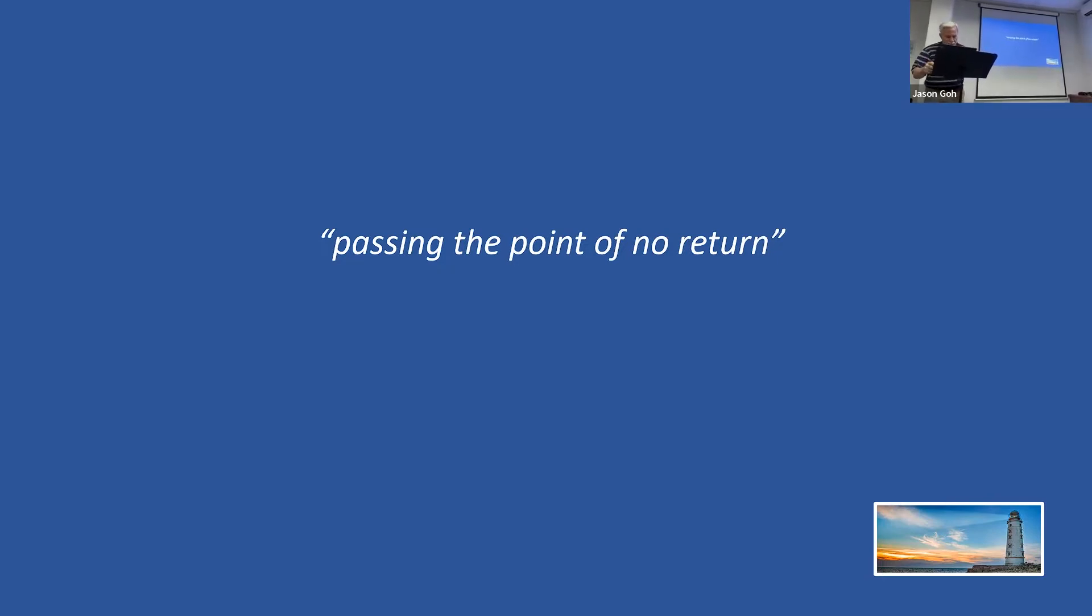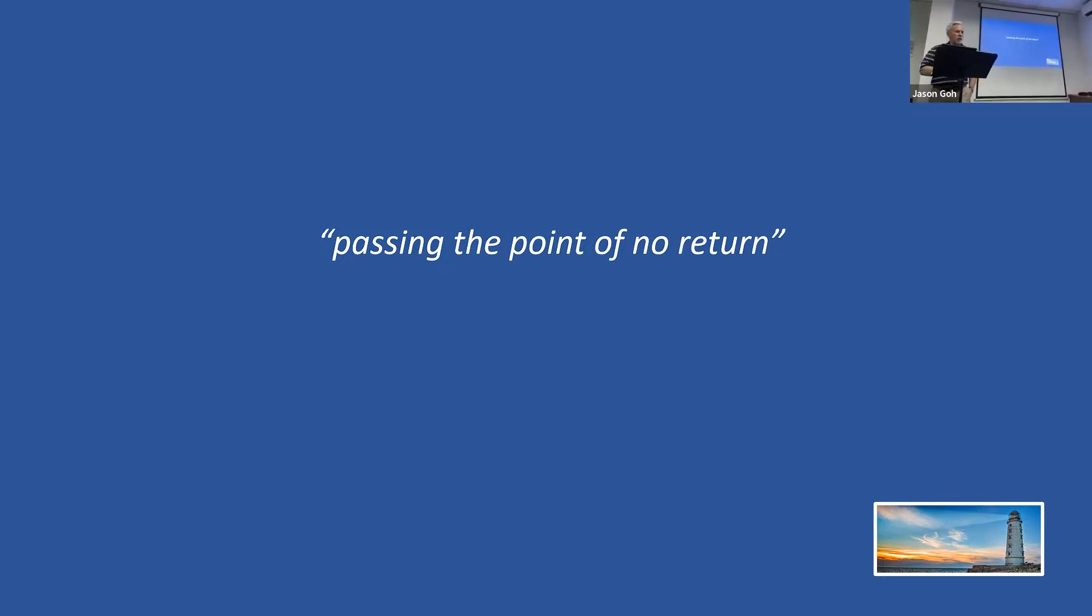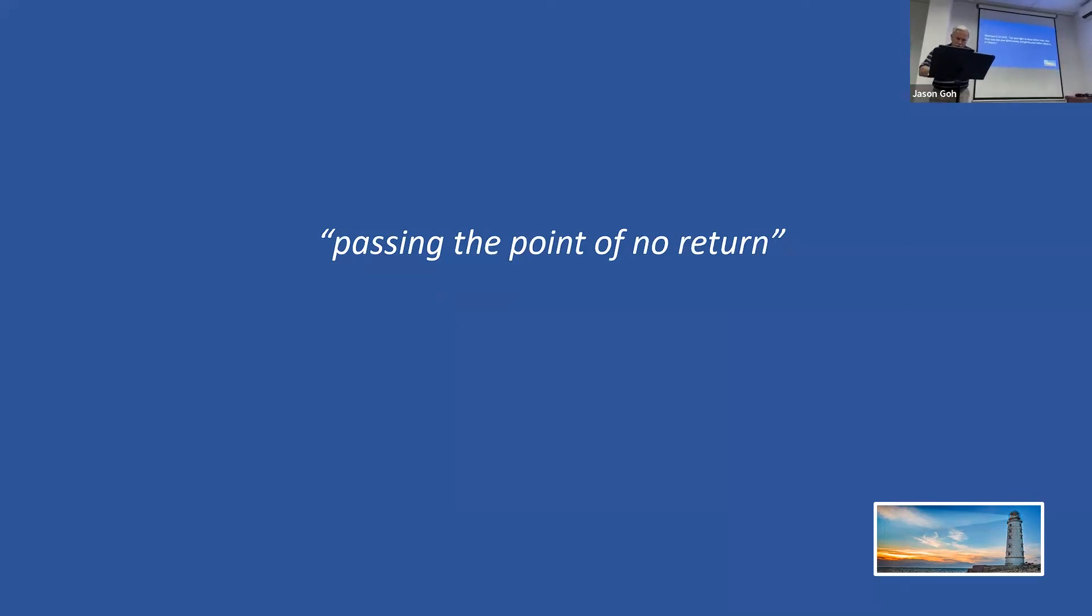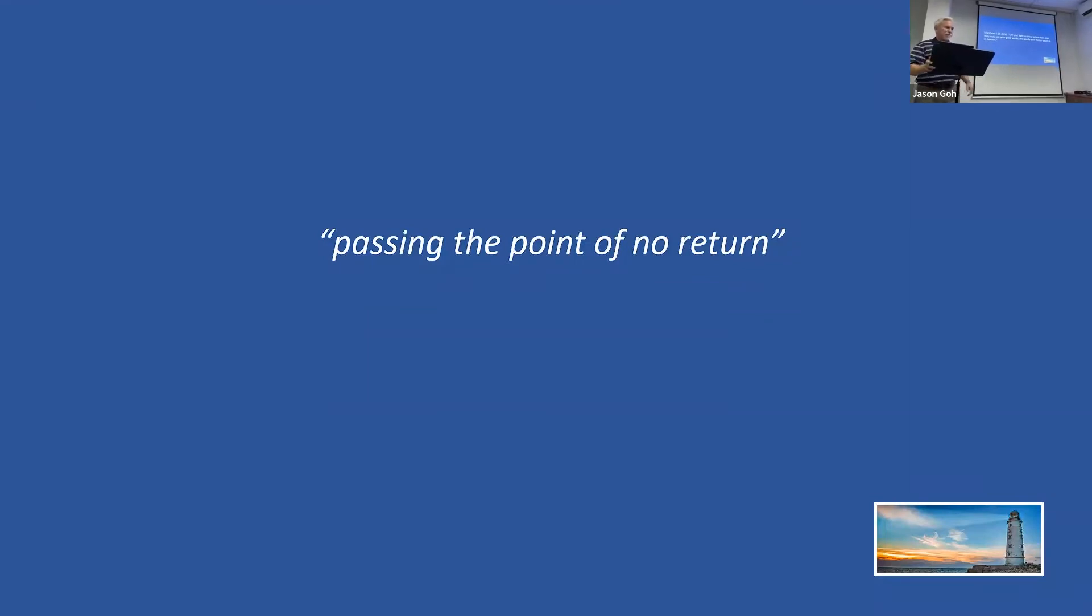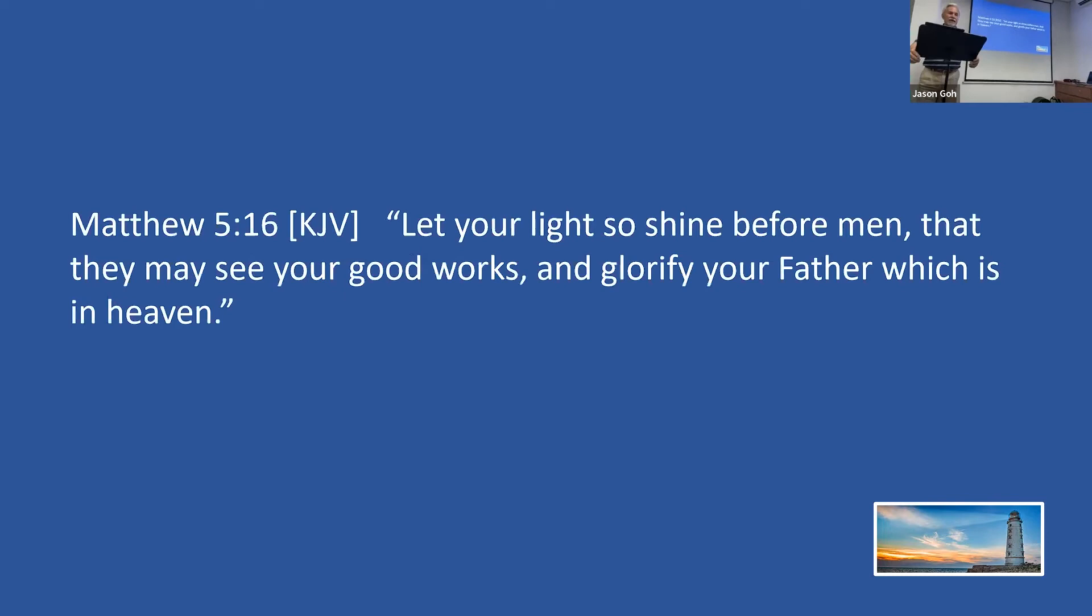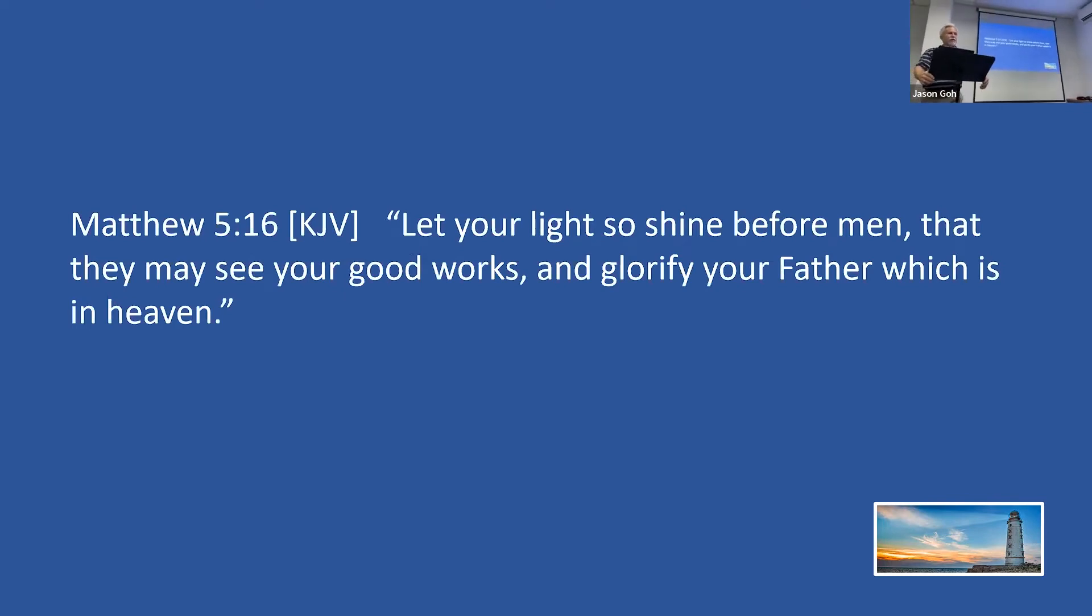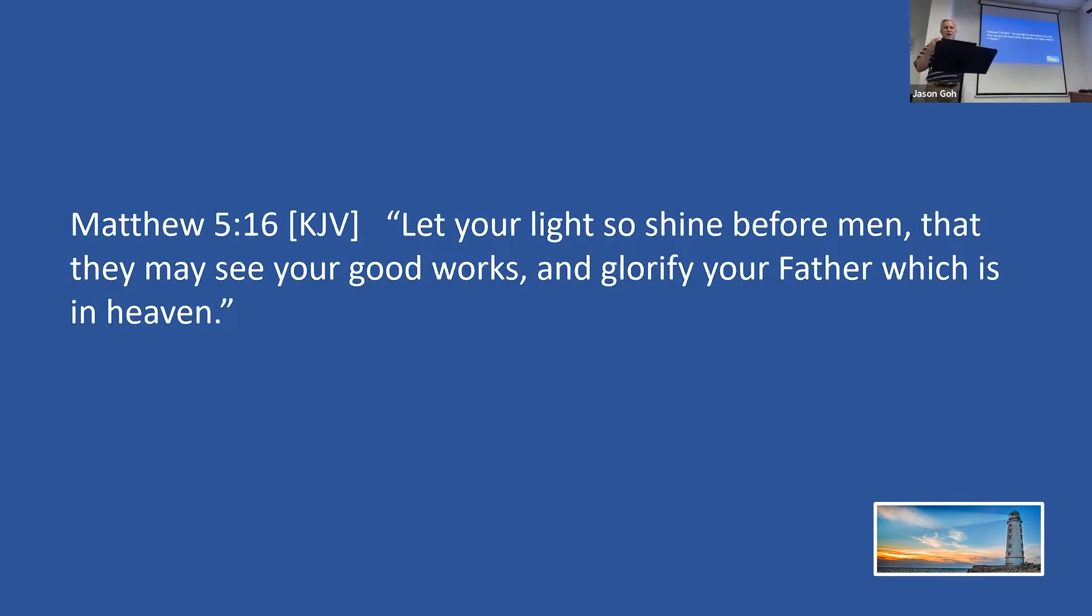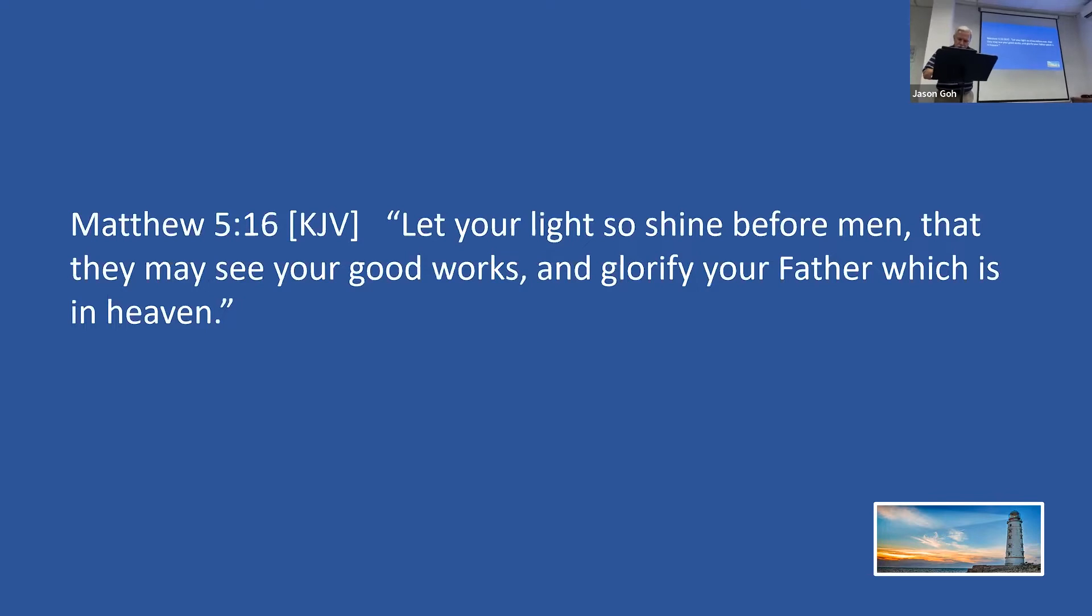We began this study a couple of weeks ago by considering the words of the Lord Jesus. In the Sermon on the Mount, Jesus made this statement in Matthew chapter 5, verse 16: let your light so shine before men that they may see your good works and glorify your Father which is in heaven. If our light is going to shine effectively, there are some connection points that are vitally important, connection points that need to be carefully maintained.